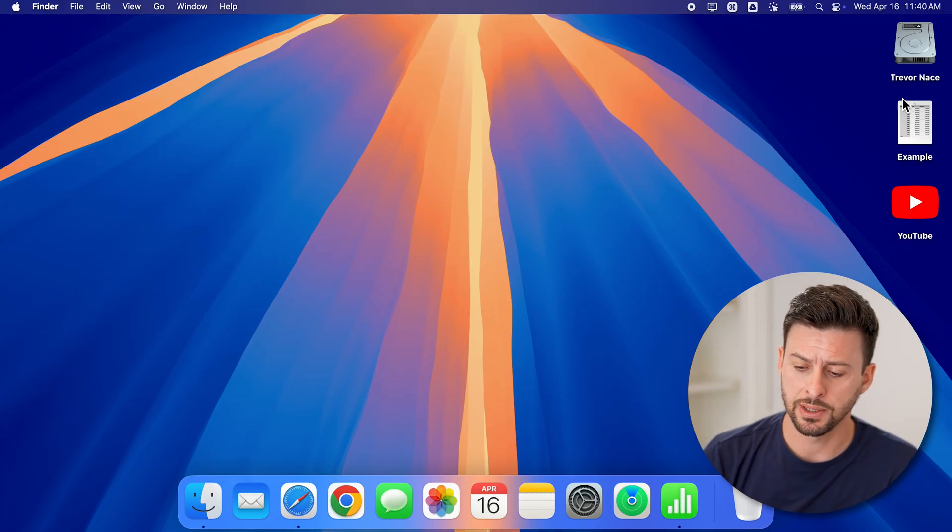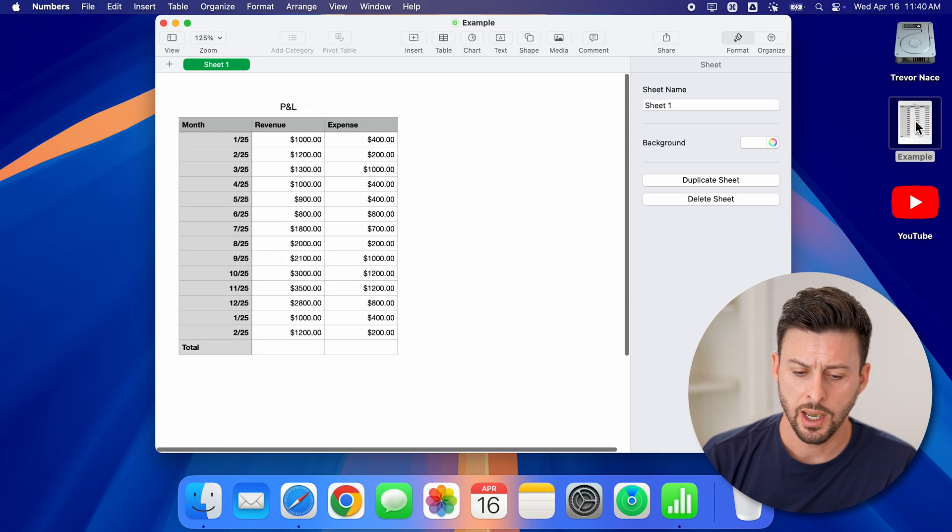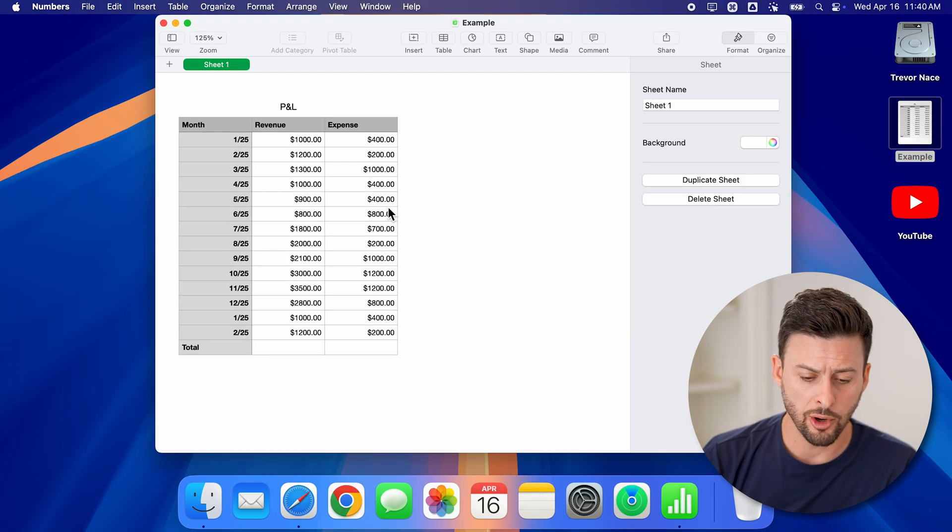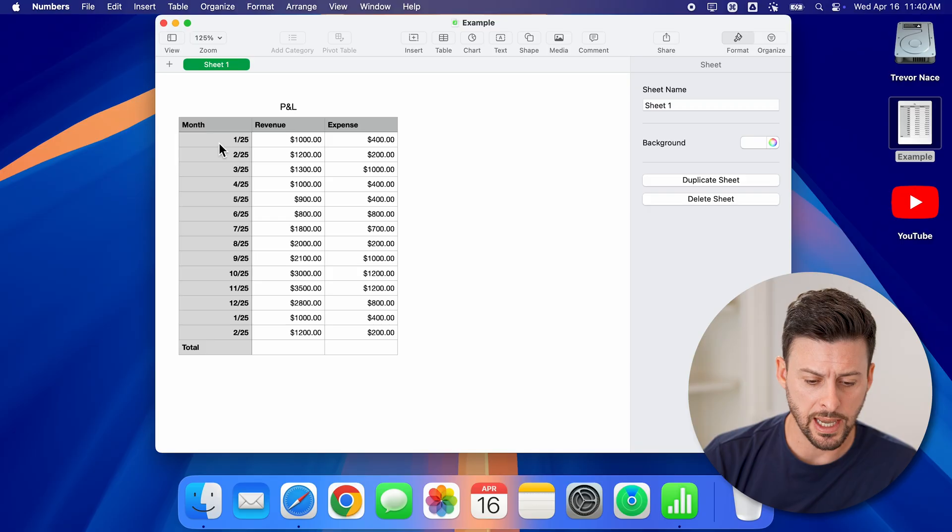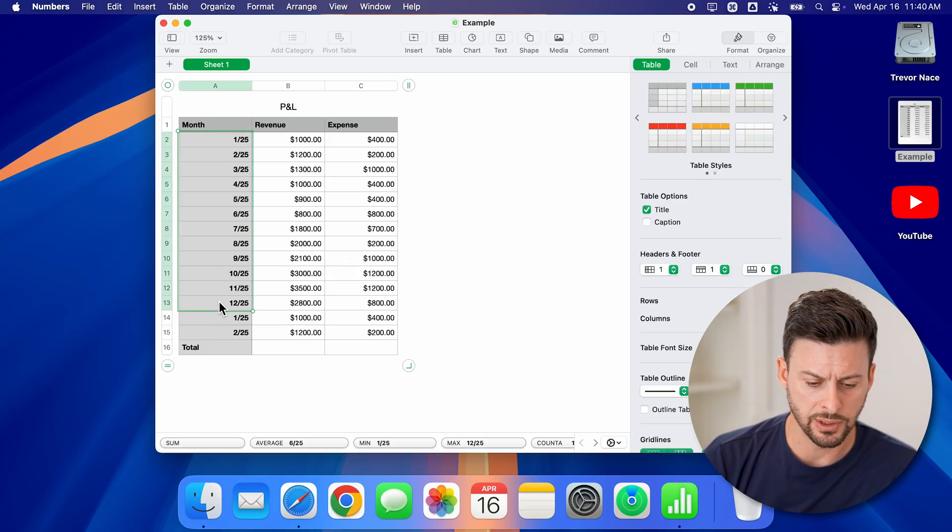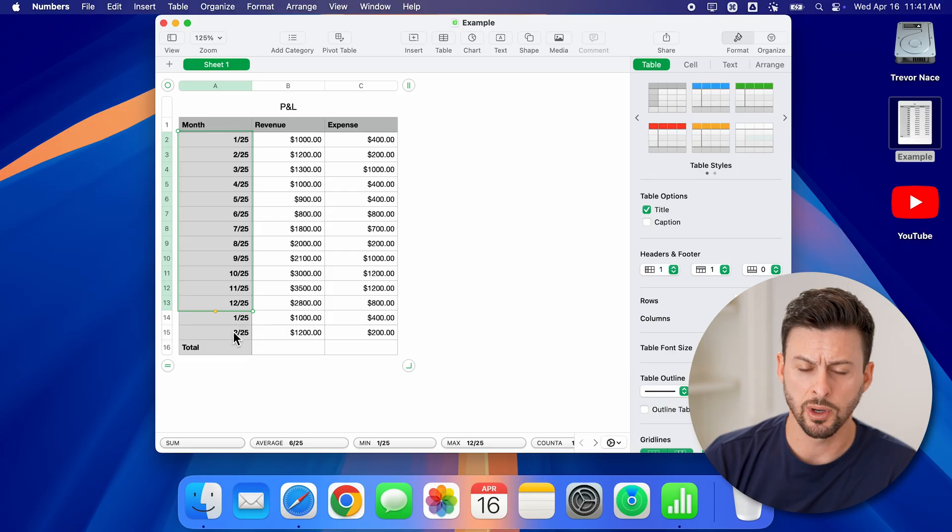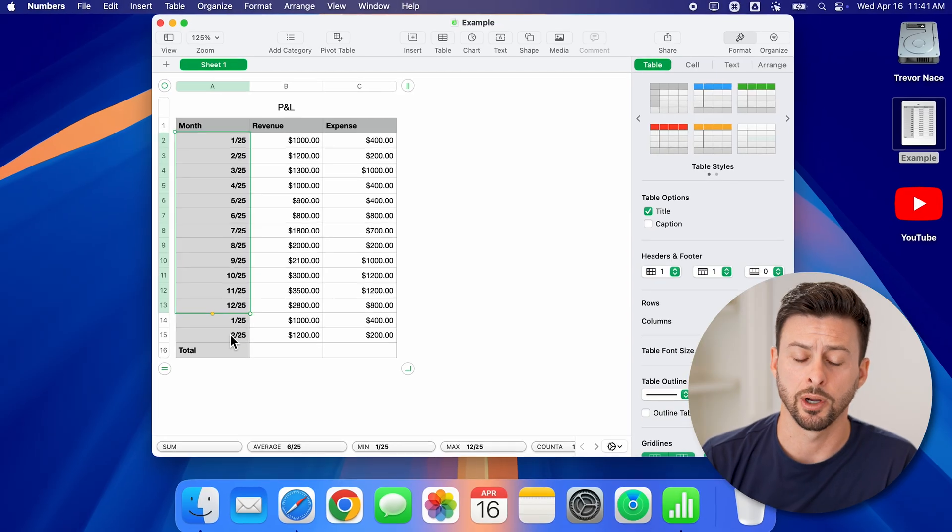Now let's open up this example here. You can see when I open it up, it has January through December, but then it repeats January and February.